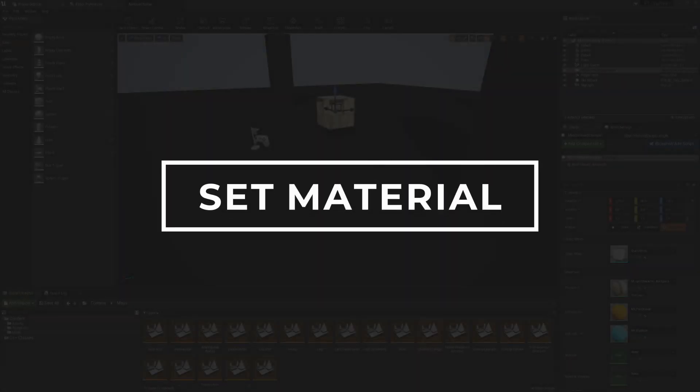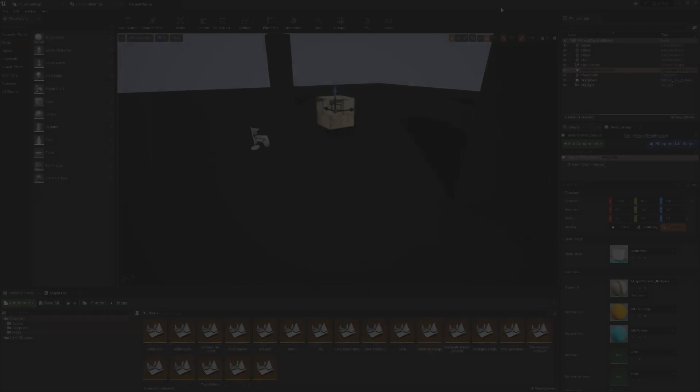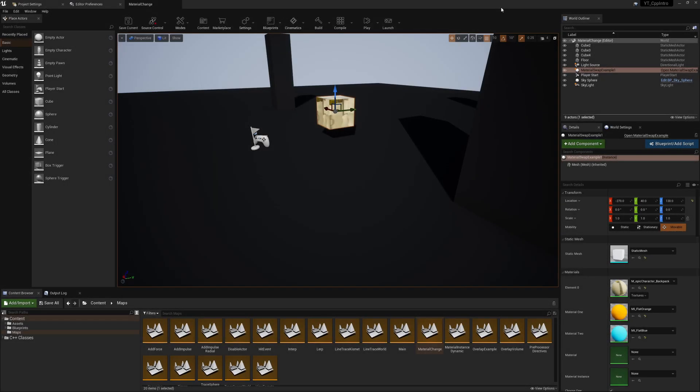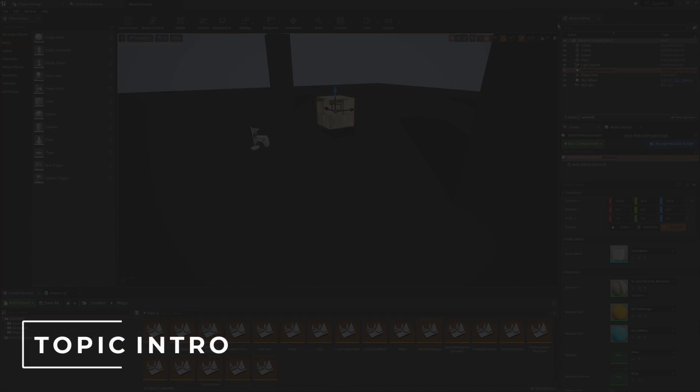We're looking at materials in C++ this will be covering the different ways that we can define our materials and then change them at runtime.